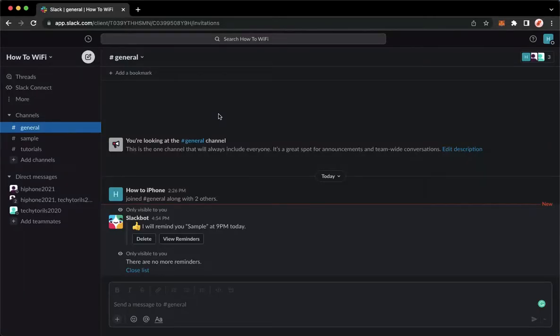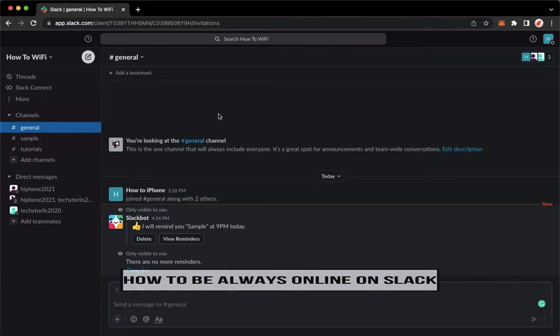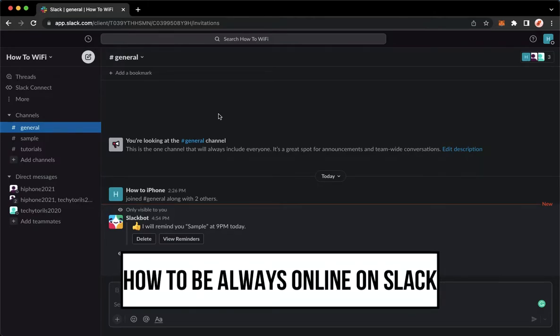Hi everyone, welcome back to this channel and today I will be teaching you how to be always online on Slack. So let's begin right away.